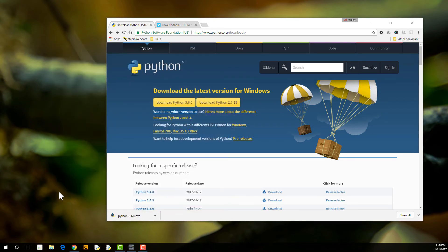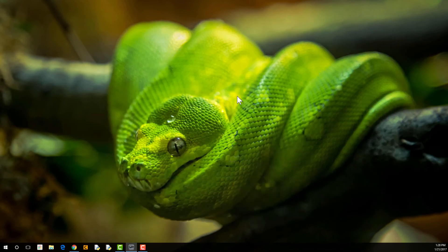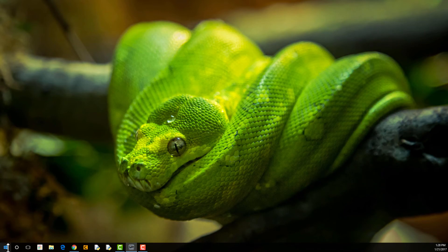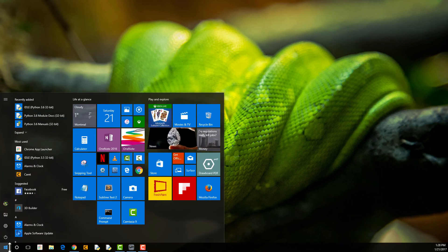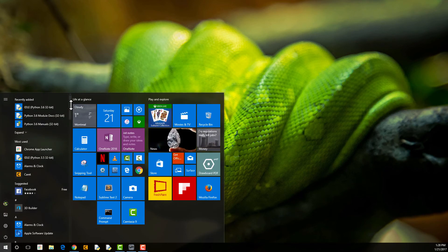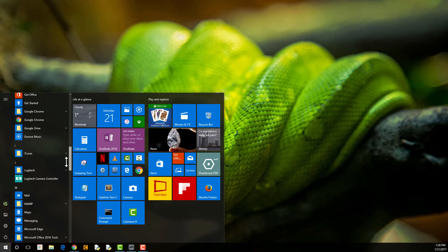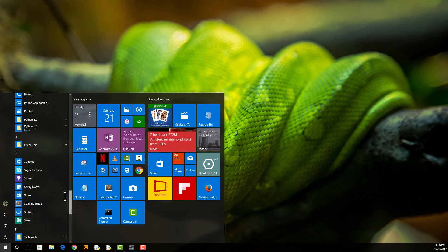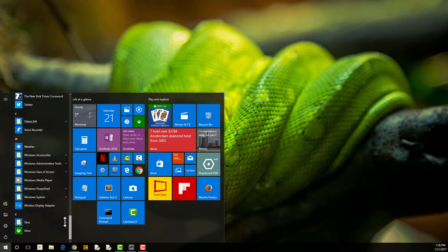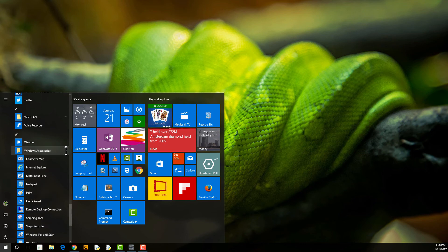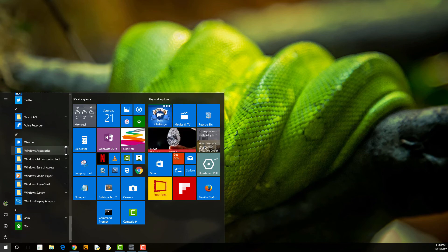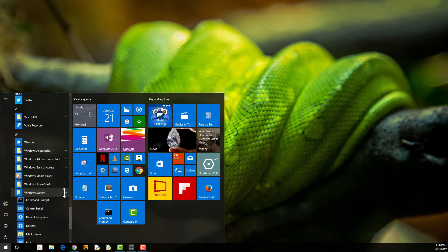So let me just close this up. Another thing you can do, since you have Python installed on Windows, you can go to Windows and go to Command Prompt. So we're going to find, go into the Windows. I think it's either in Accessories. No, it's in System. There we go. Command Prompt.